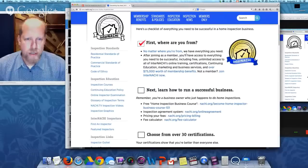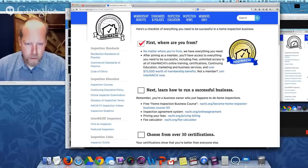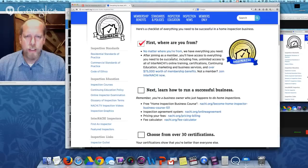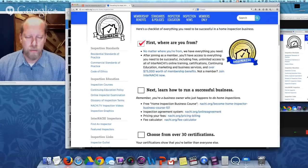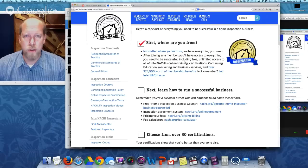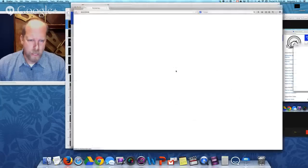First you have to figure out where you're from — one of the United States, Canada, or another country — and click that link. We have a state, province, or country-specific page just for you. After you join as a member, you'll have access to everything you need to be successful, including free unlimited access to all of InterNACHI's online training. When you're certified, you'll have access to certifications, continuing education, and marketing and business services. We have over $75,000 worth of membership benefits.